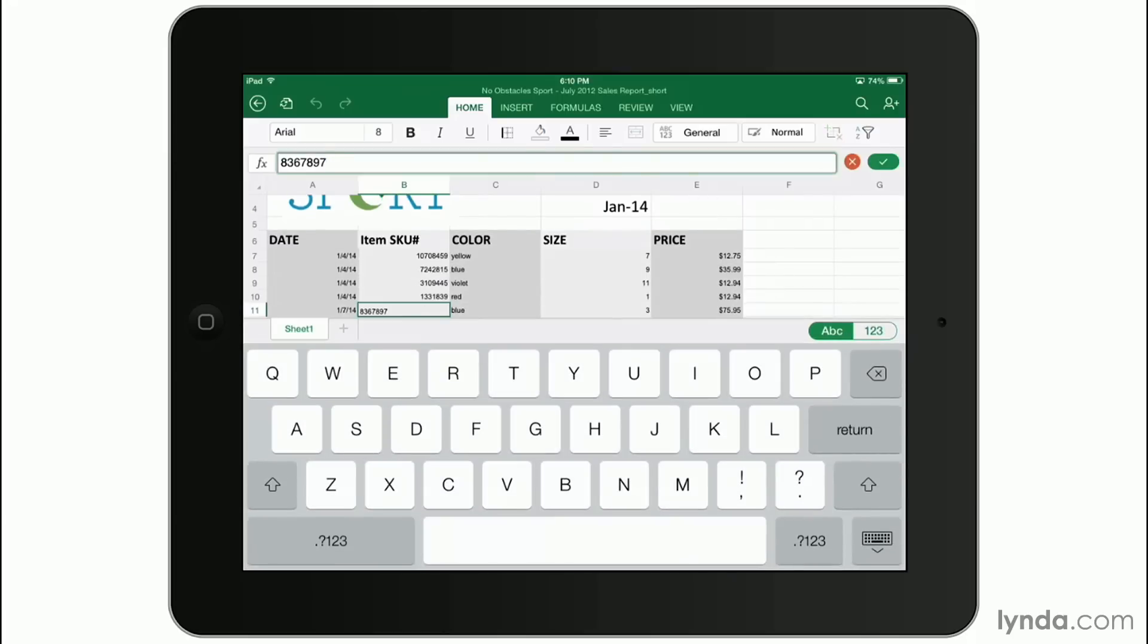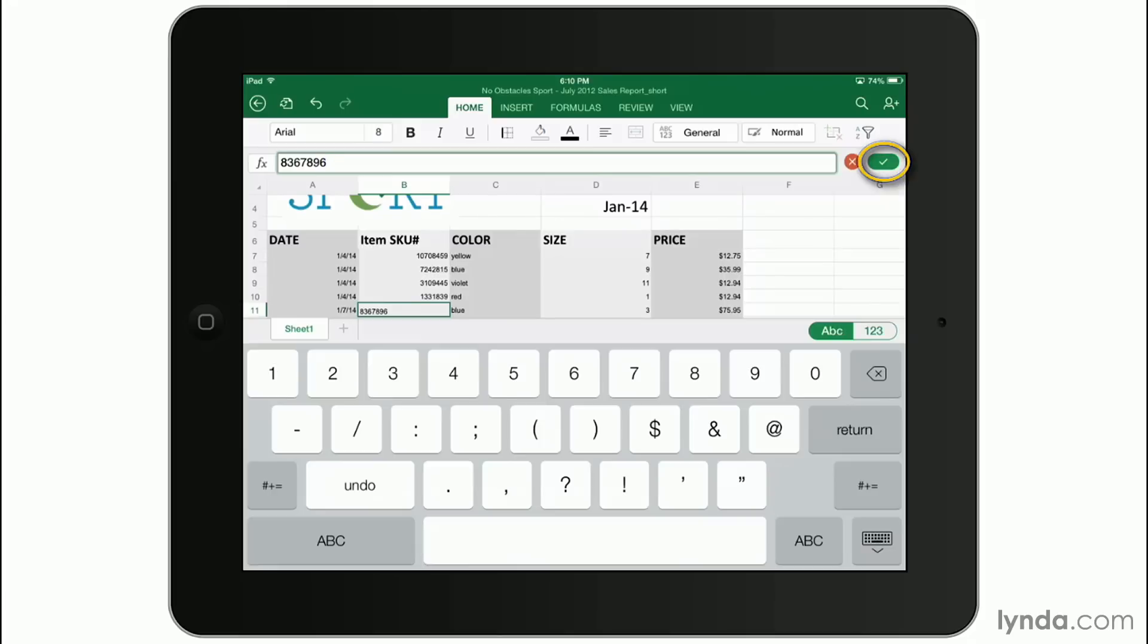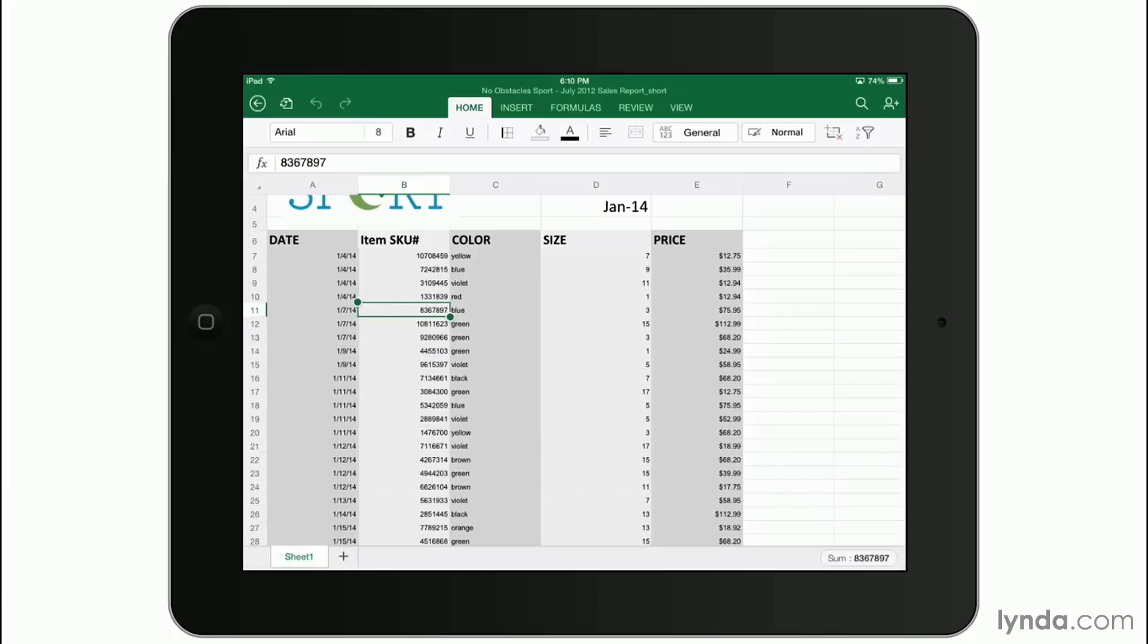It's going to bring up the keyboard. You can make a change and either hit the return key or at the very top right hand side of the screen, you can click the green check mark to accept it or the red X if you want to cancel the change.